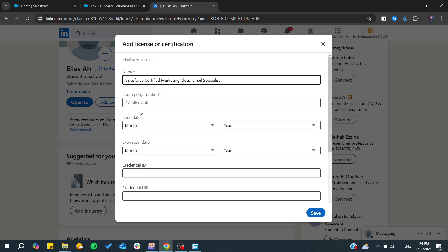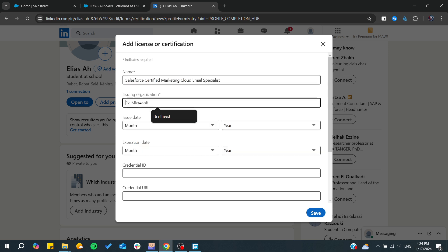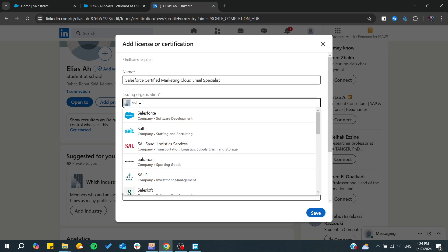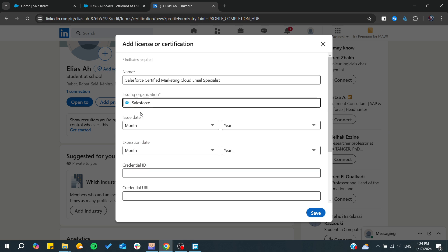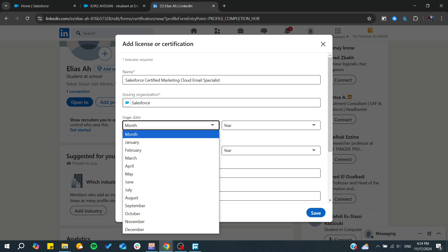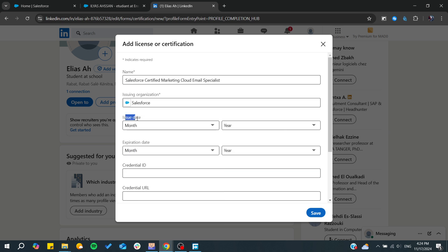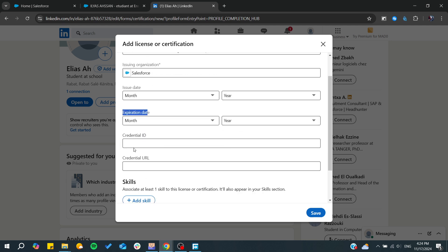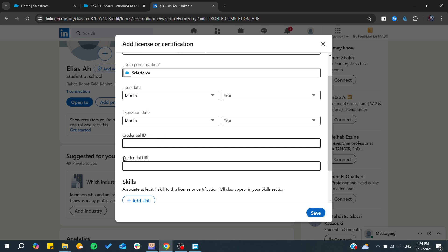You will need to choose which one you add, Salesforce as the issuing organization, and from here you will add the issuing date, the expiration date, the credential ID if you already have, or the credential URL if you already have one.